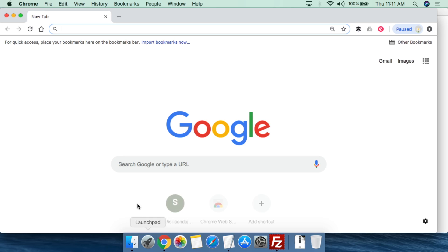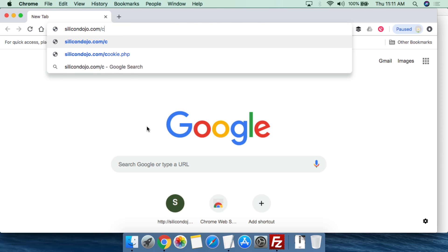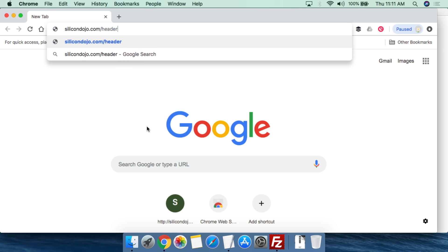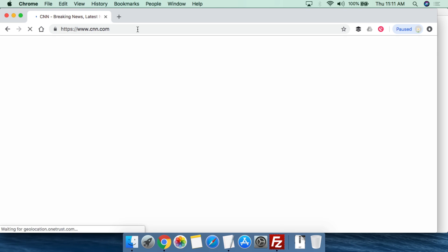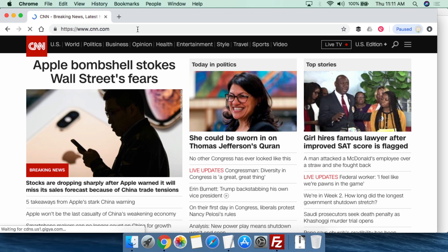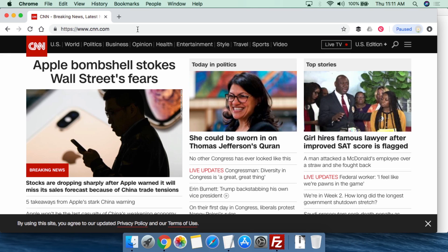Let's go over to Google Chrome to show you how this works. We're going to go to SiliconDojo.com and put in header.php. To be clear, we are going to SiliconDojo.com — this is my website, my domain name. When we hit enter, you'll see it fires off relatively quickly and we get redirected to CNN.com. That's how it works.